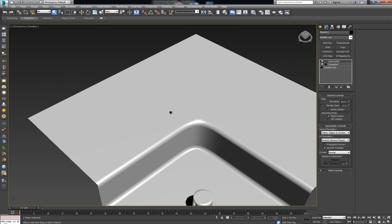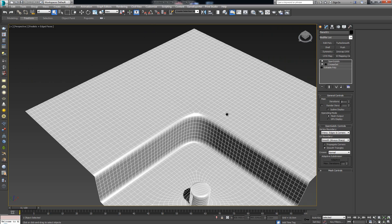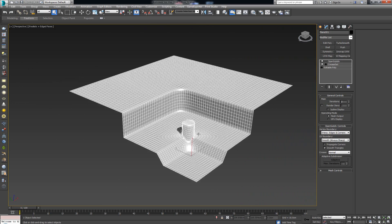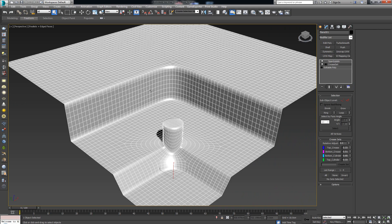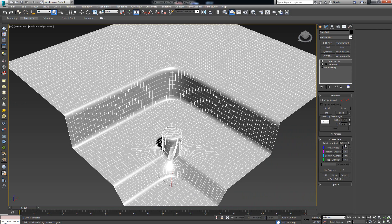The more iterations you have, the stronger that result is — more detail and more defined shapes. But in the end it all boils down to selecting which edges you'd like to have creased and then controlling them from the Crease Set selection. That's about all you need to know about the OpenSubdiv modifier in conjunction with the Crease Set modifier. I hope you had fun and managed to learn something new — don't forget to subscribe, hit that Like button, and I'll see you in the next video.